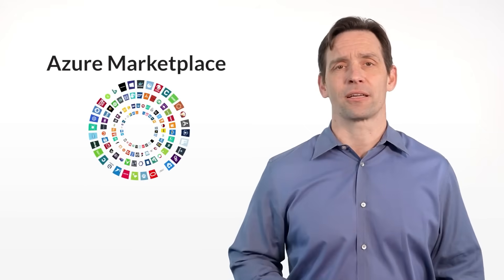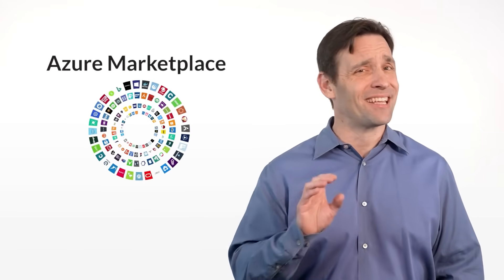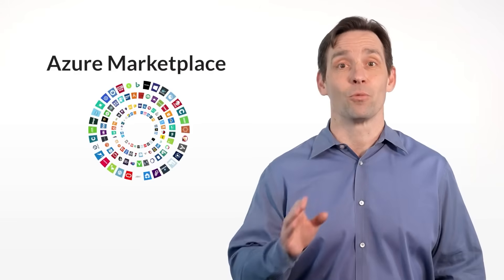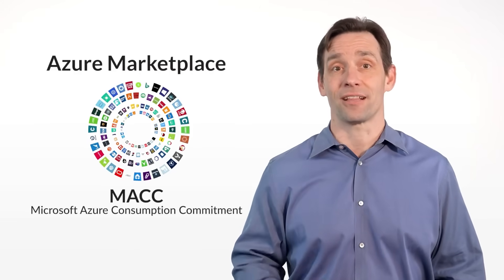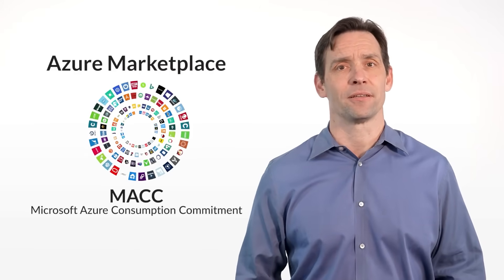Druva will be available in the Azure marketplace, making it even easier for you to buy. 100% of your spend will count toward your Microsoft Azure cloud commitment.